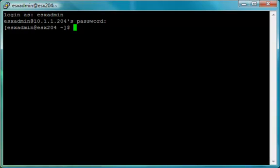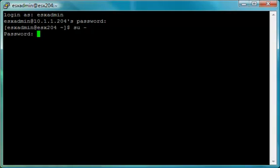Then, to change to the root user account, type SU space hyphen and then press Enter. This changes users to root access and provides the path to the root user commands. Enter in the root password and then press Enter.